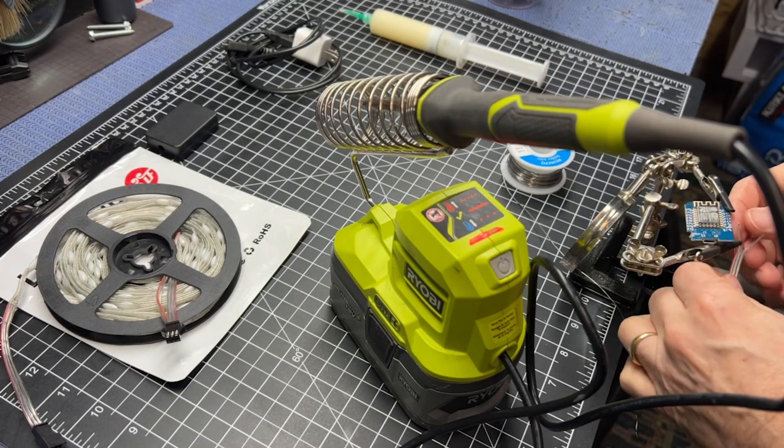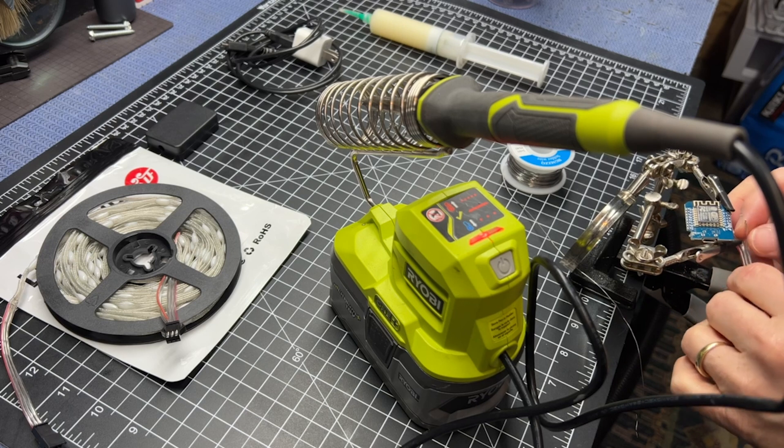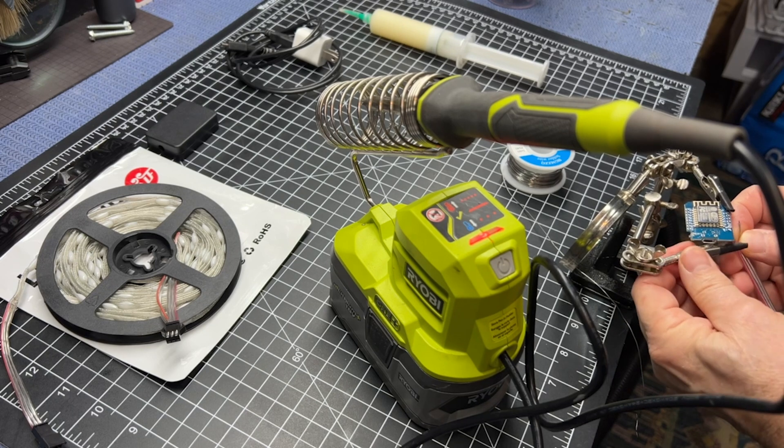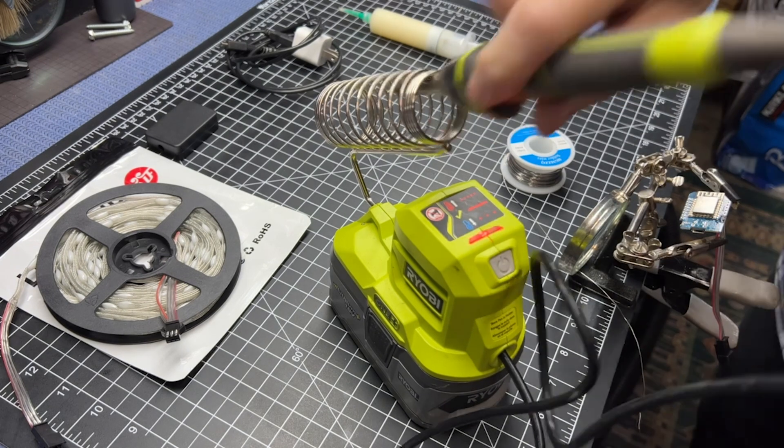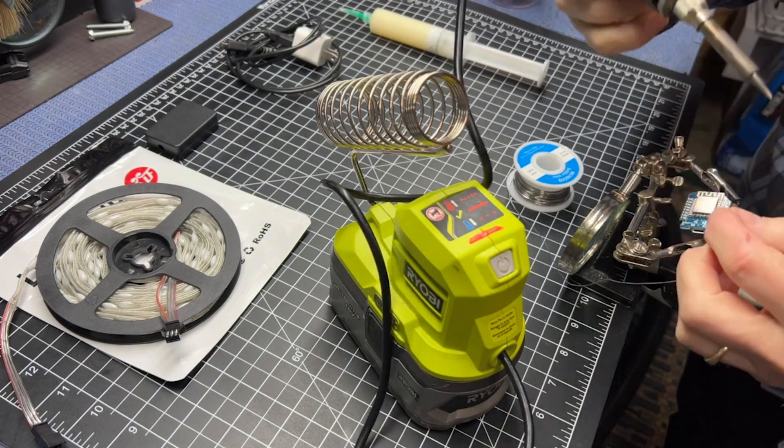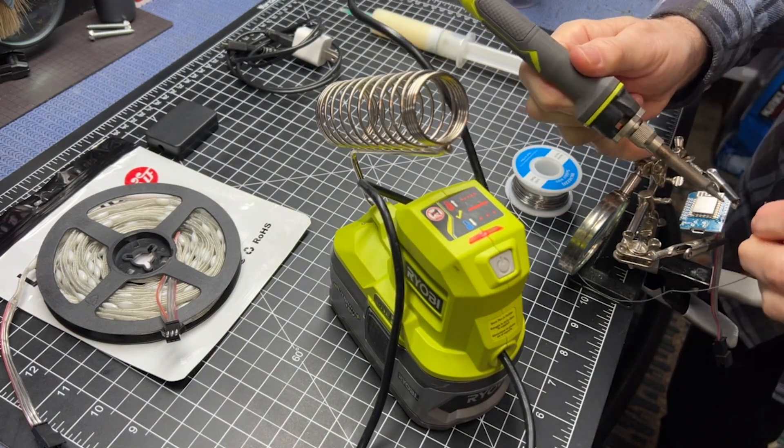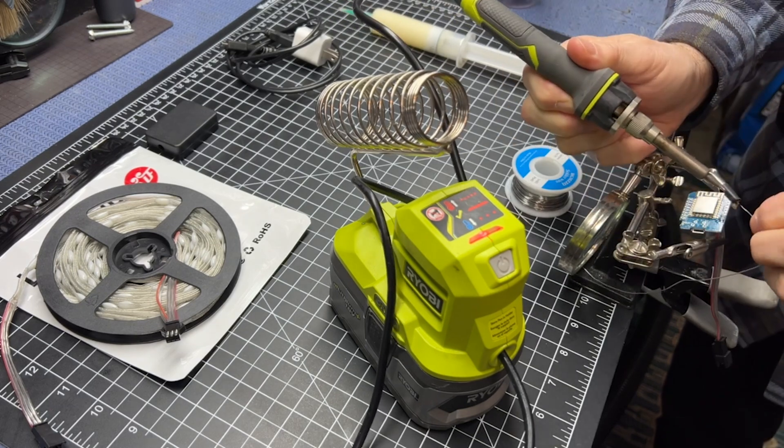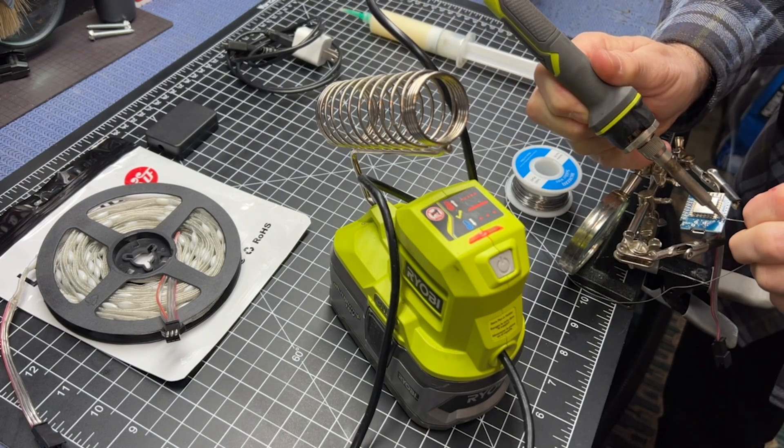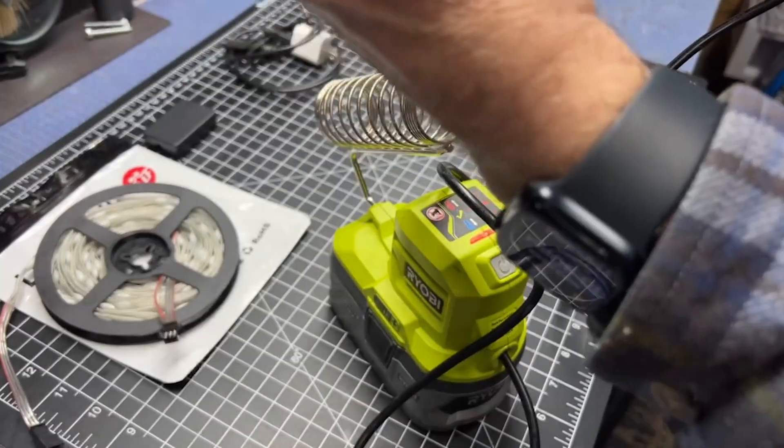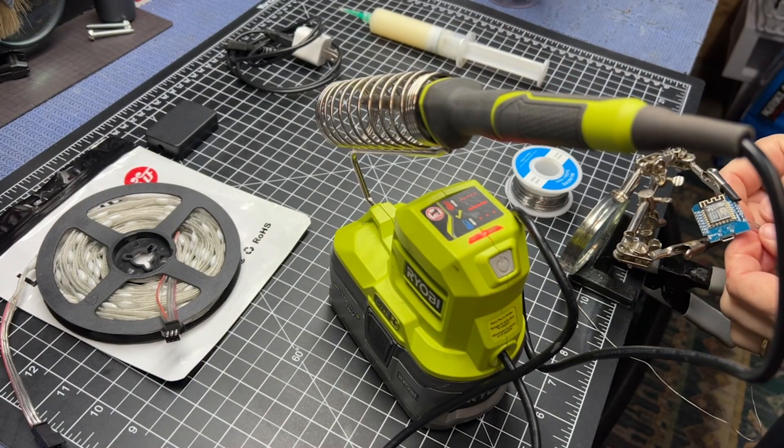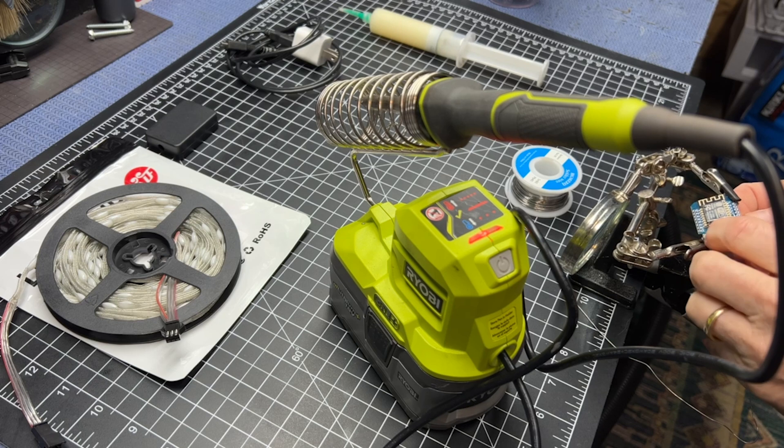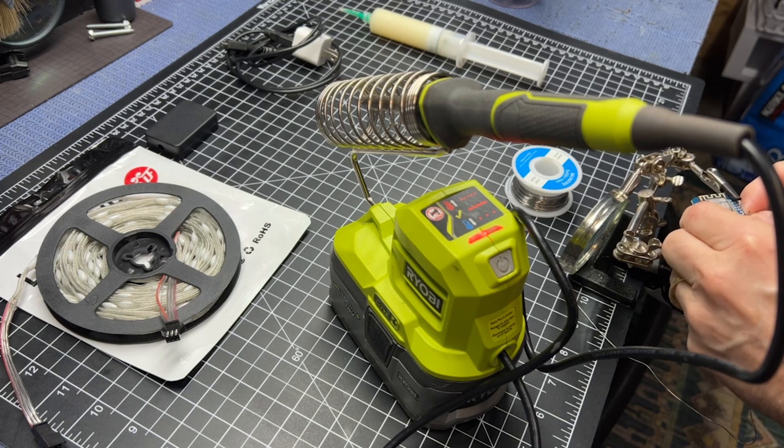The outside silver one goes to the ground. Then the center wire is the data wire. It goes to the D4.